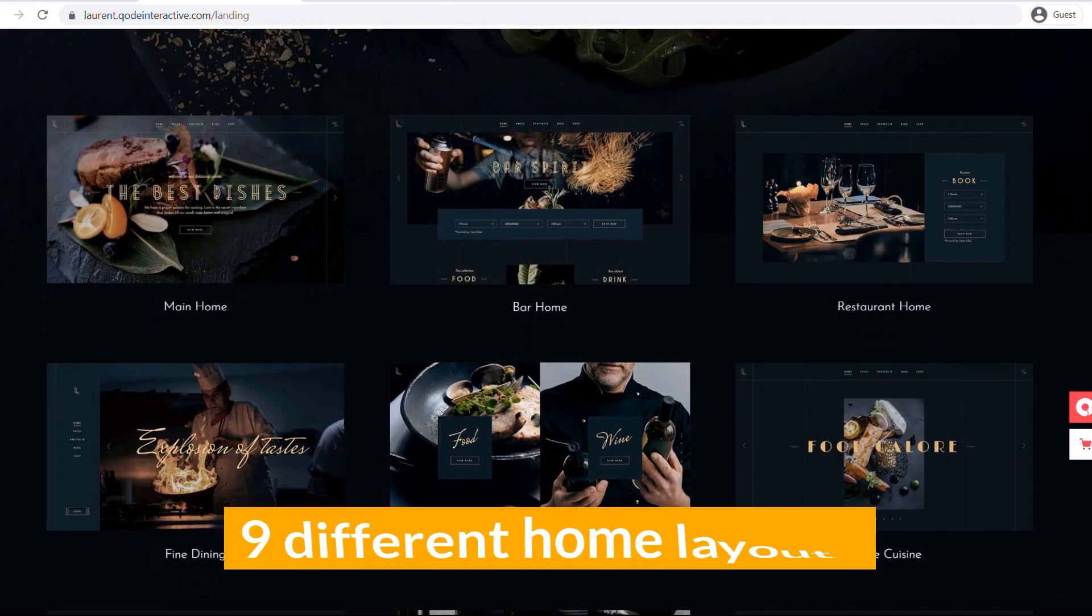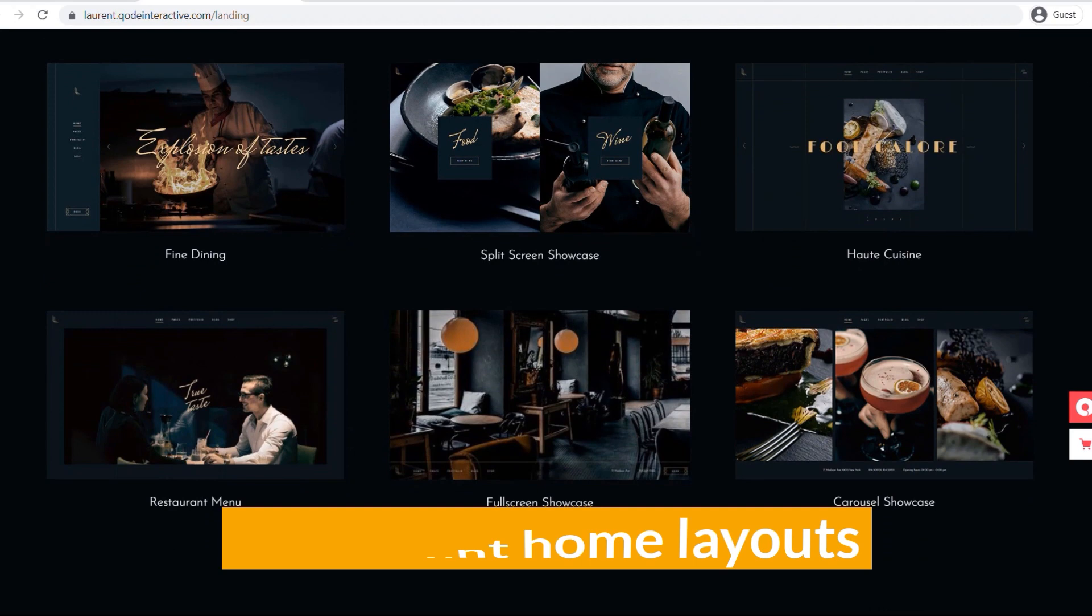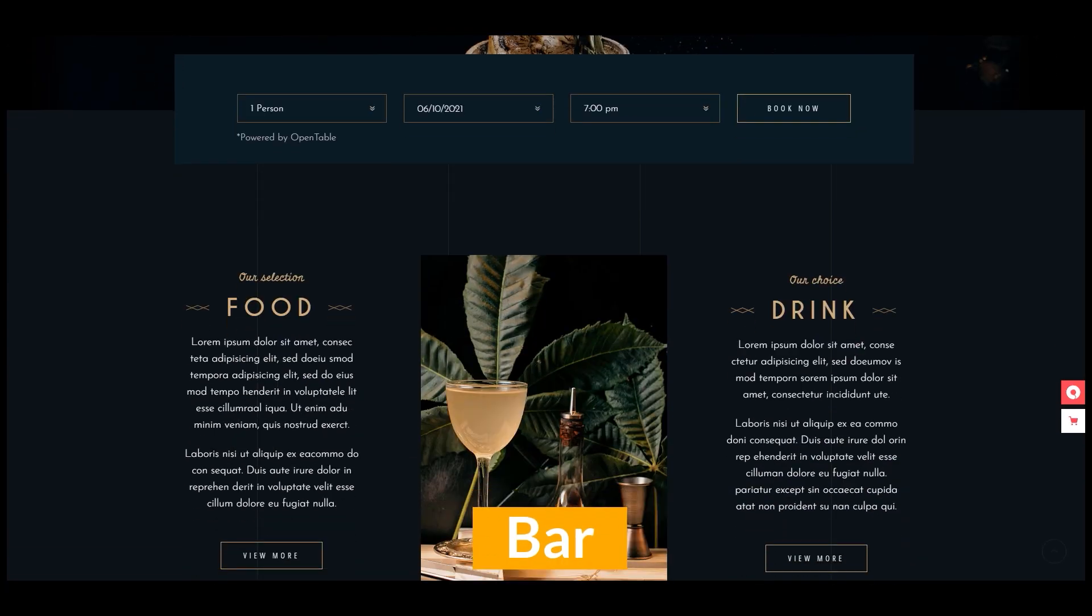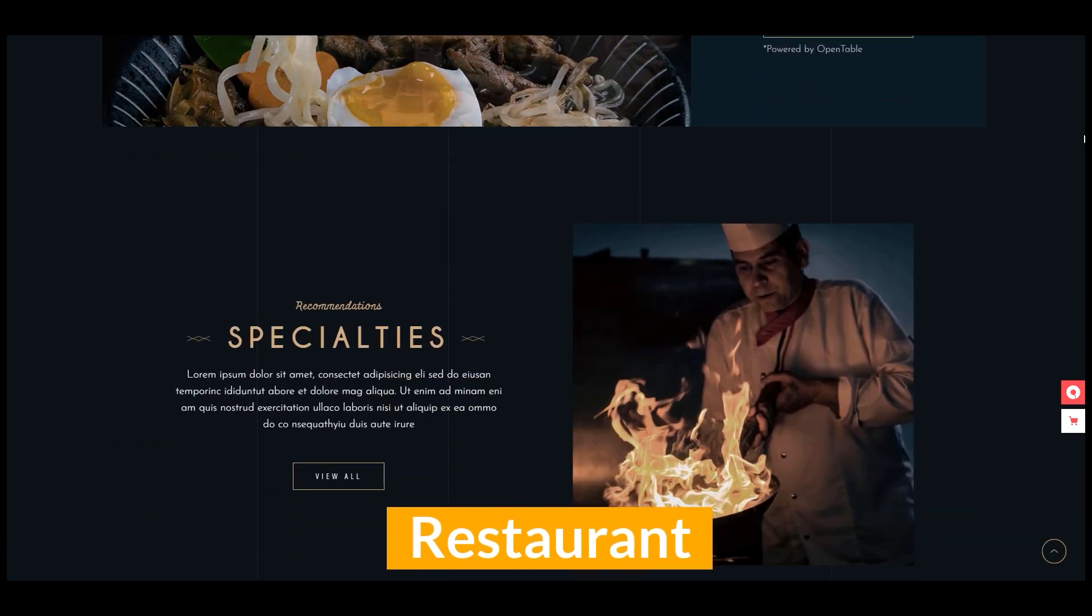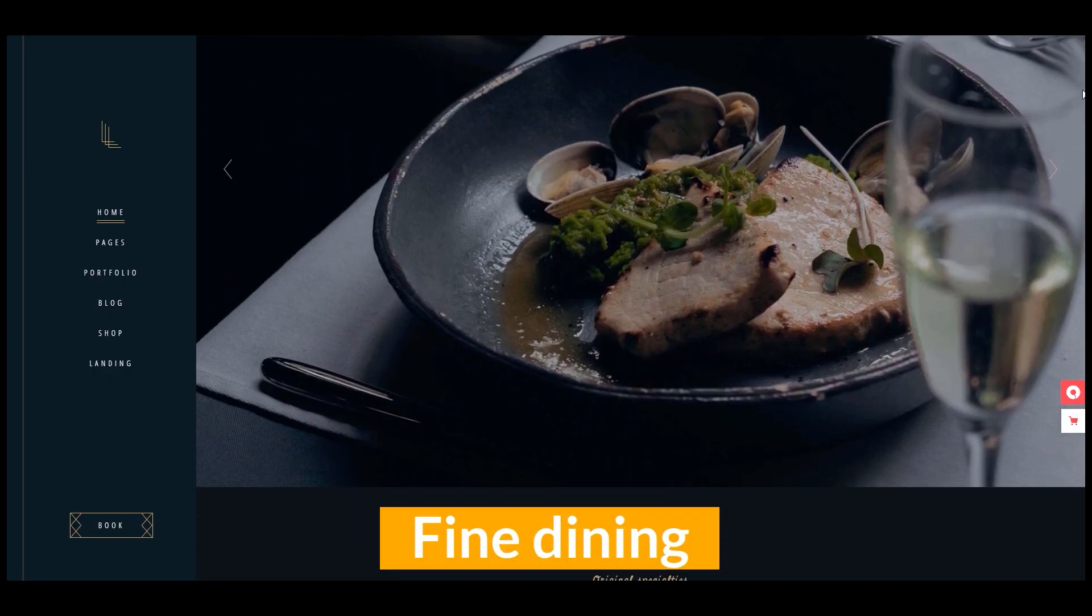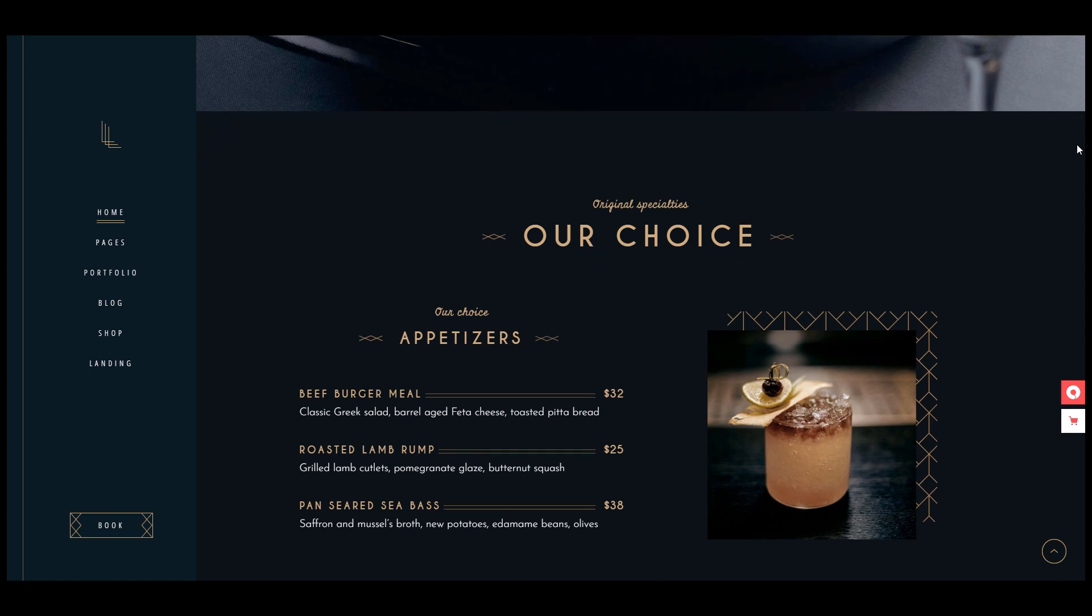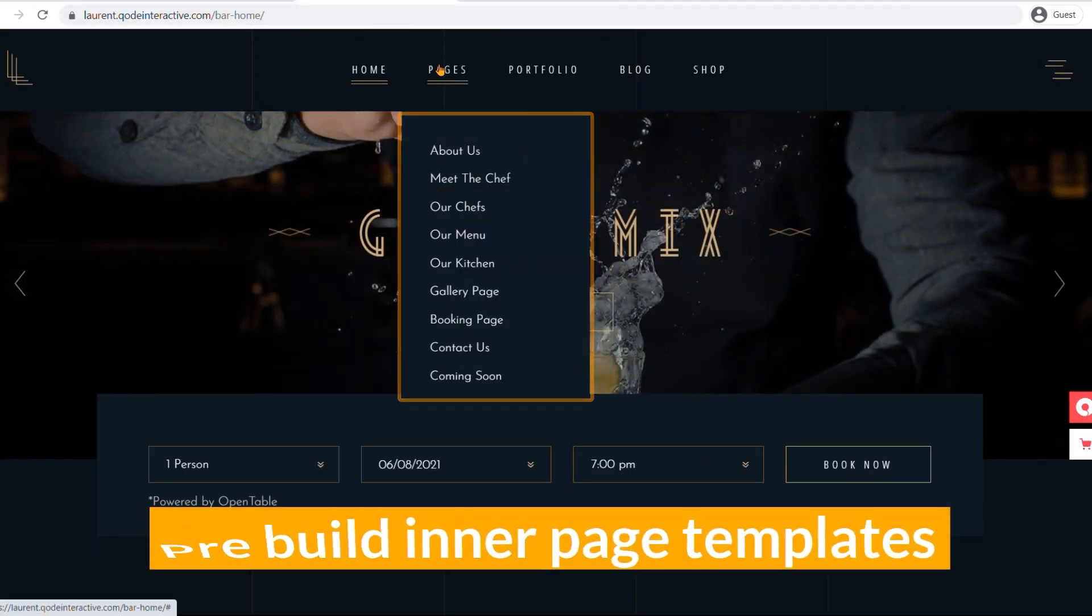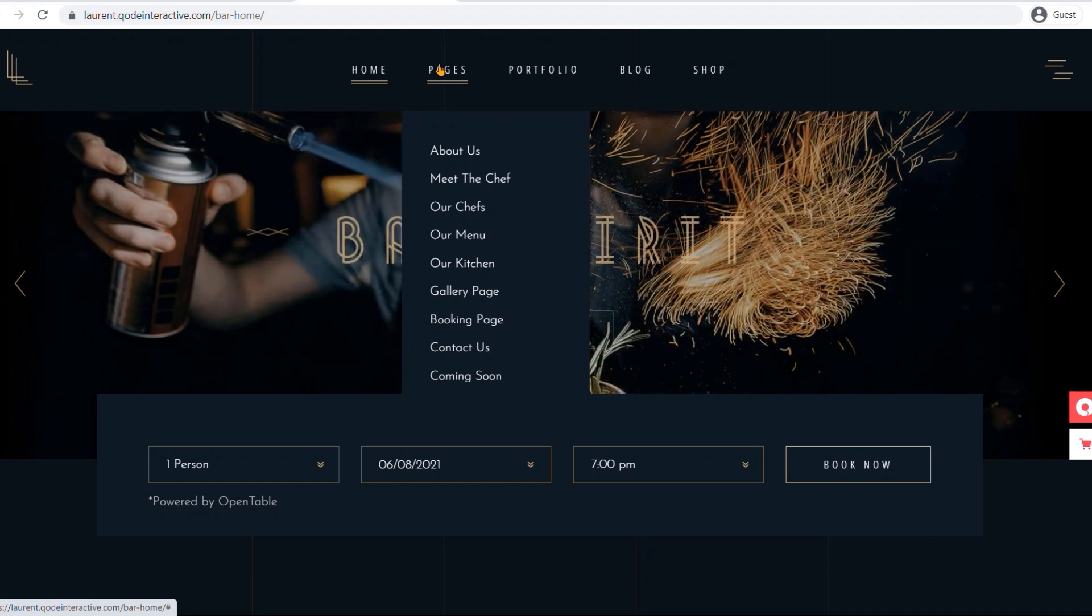The nine different home layouts deliver the best possible home page for your bar, restaurant, fine dining website. The diverse collection of pre-built interface templates will help you introduce every aspect of your restaurant business.